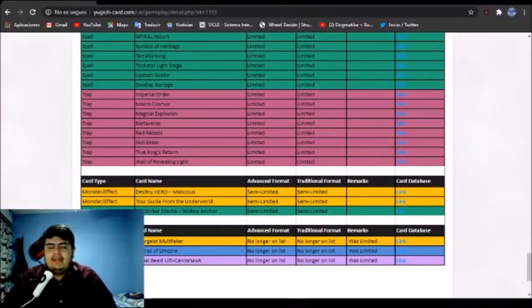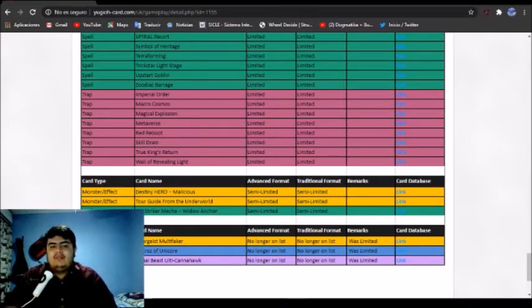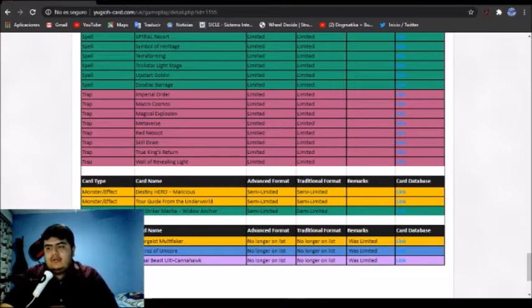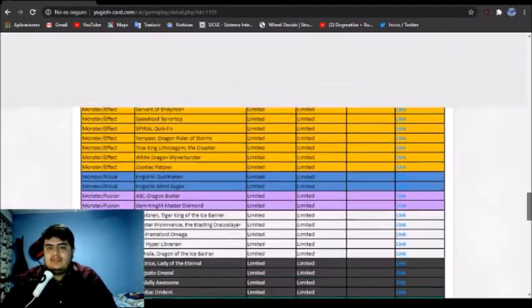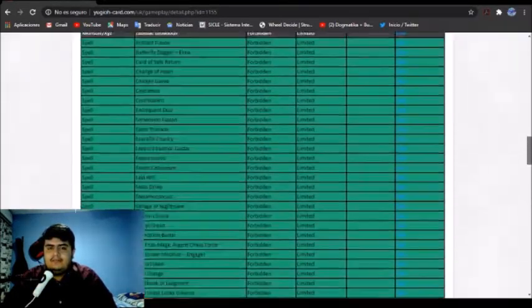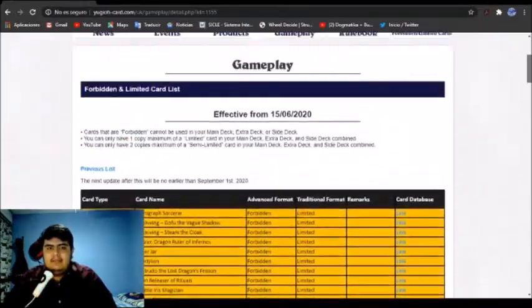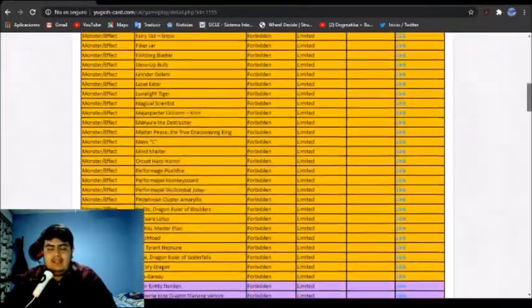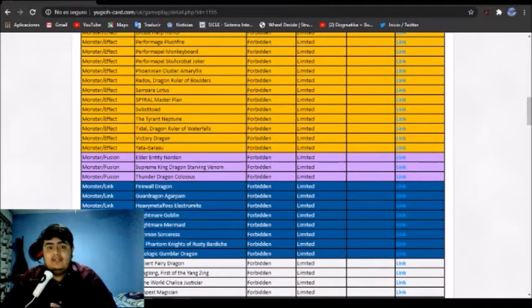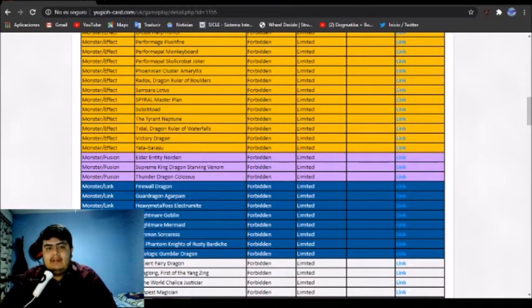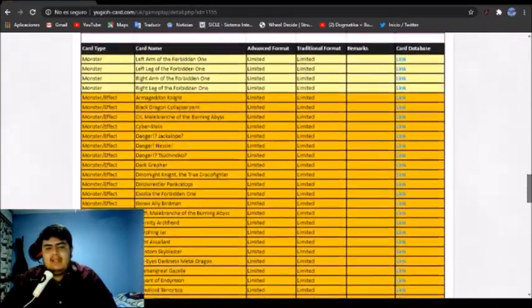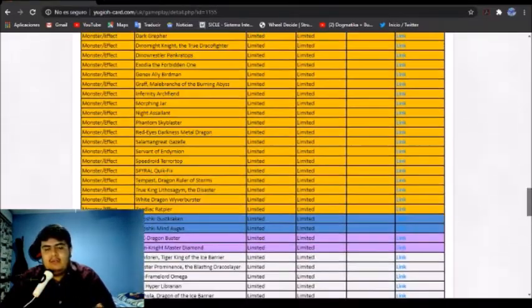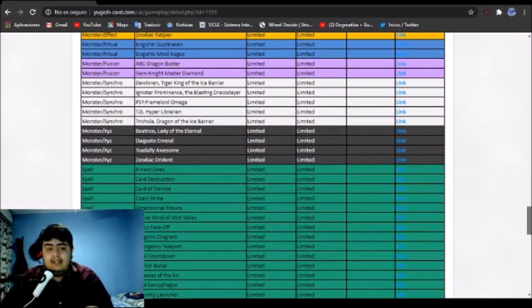We want to see changes, of course. As you remember, our last ban list was a little bit of a deception. We had Altergeist Multifaker, Nekroz of Unicore, and The Resolute Ultimacanowhog, which were the last three things that went unbanned, and nothing else was touched. Not a single thing was addressed. My opinion on this is because we are not competitively playing right now, so we cannot have any competitive results or official results for that matter.